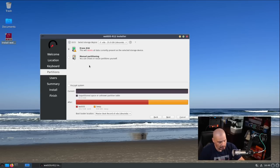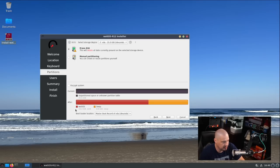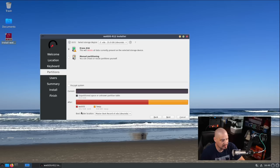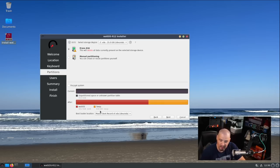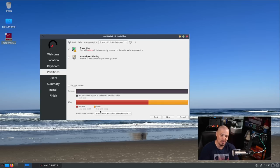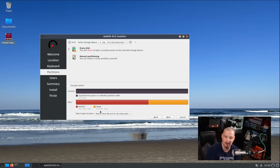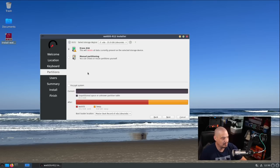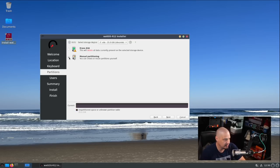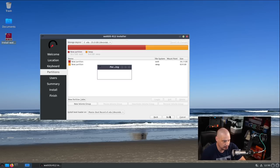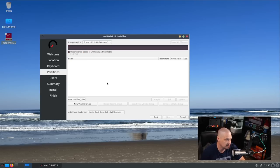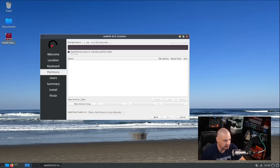I'm not going to do automatic partitioning because WattOS, by default, is going to give 9 gigs of my 25 gig virtual hard drive over to a swap partition. That is absolutely insane. We're definitely going to do manual partitioning.